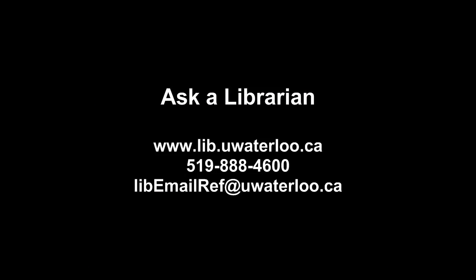Watch the next video in this series for information on how to refine your search results in a database. And if you have any questions about a database or about this video, ask a librarian. We're happy to help.